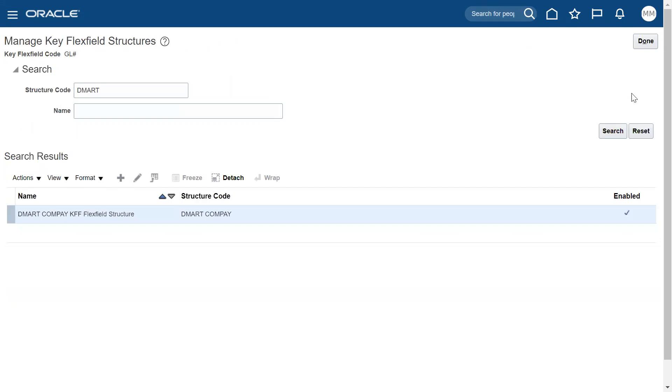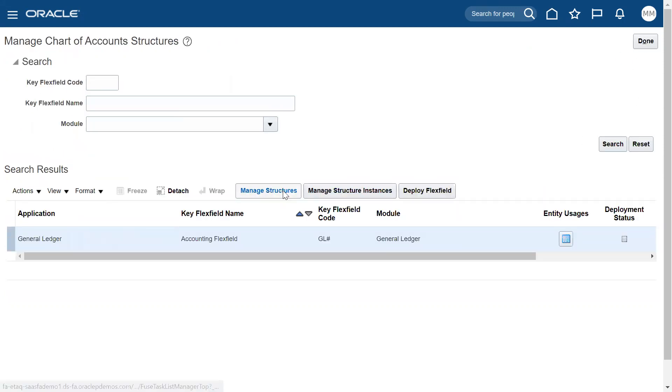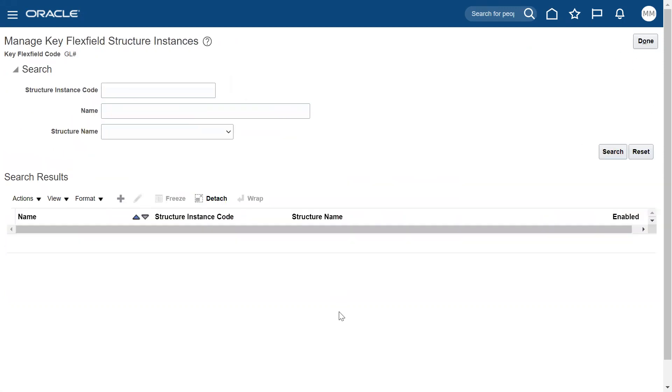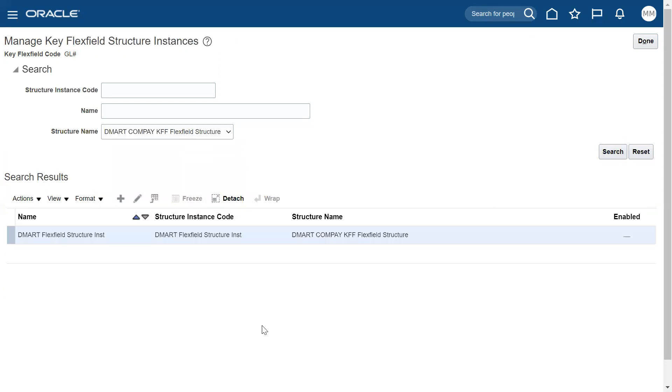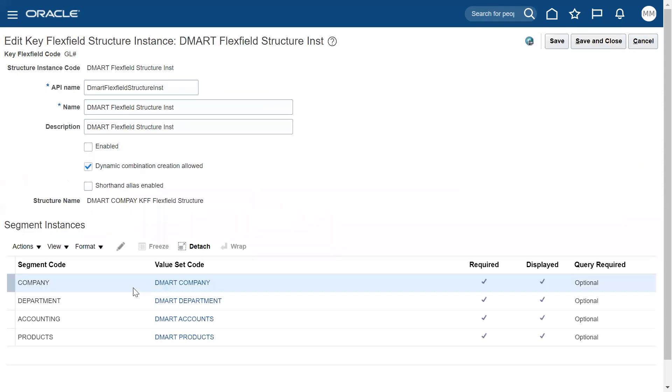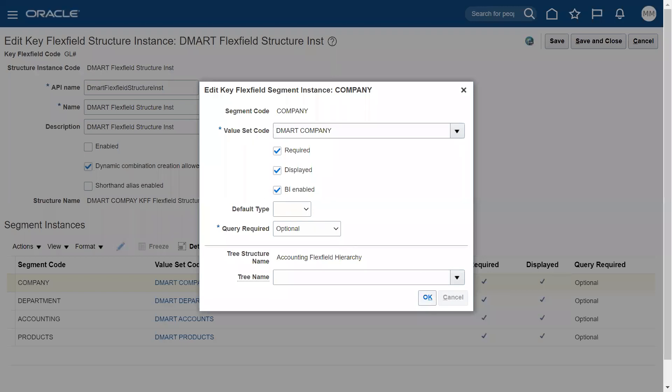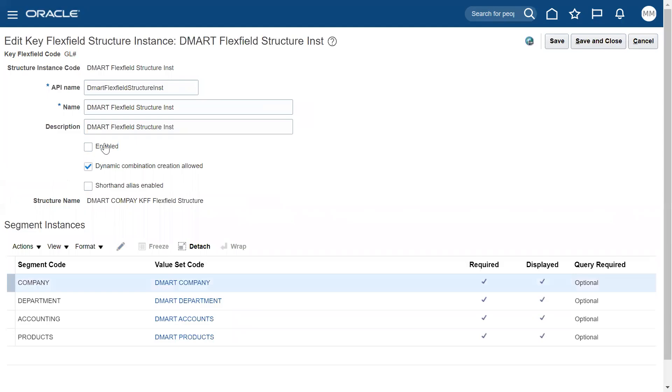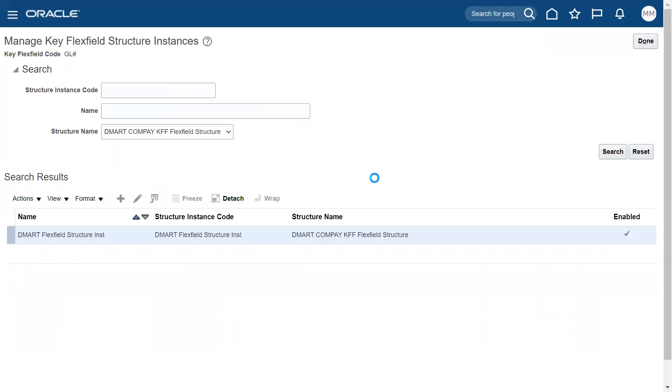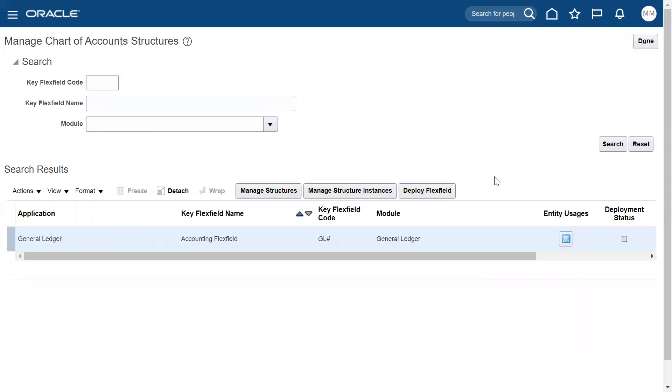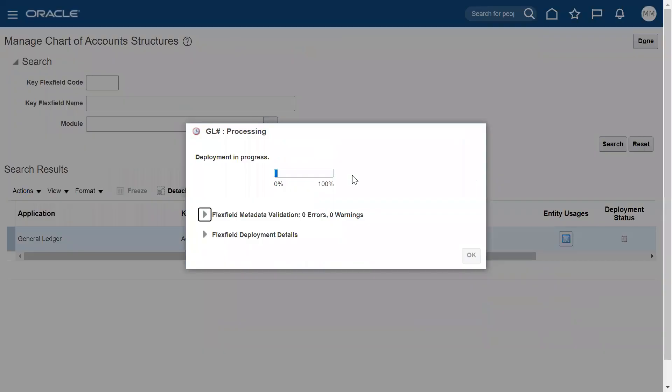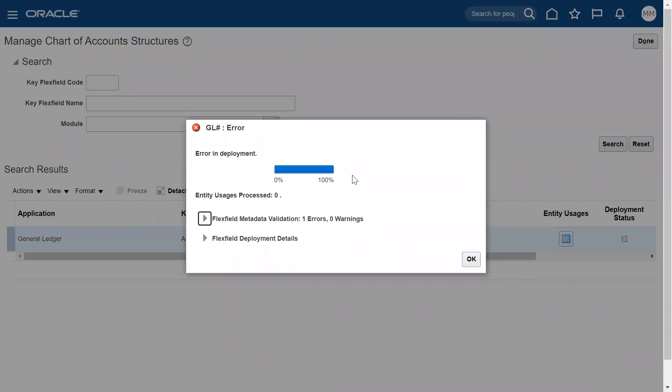So after defining the structure, let's go for structure instances and see whether the structure instance is already created for this or not. It's already defined. Let me cross-check whether they have configured it all as mandatory. Yes, they made it as mandatory. Now we'll go for deploy this flexfield. Let's see whether this structure only has an issue. How about other structures here? Now still we have an error.